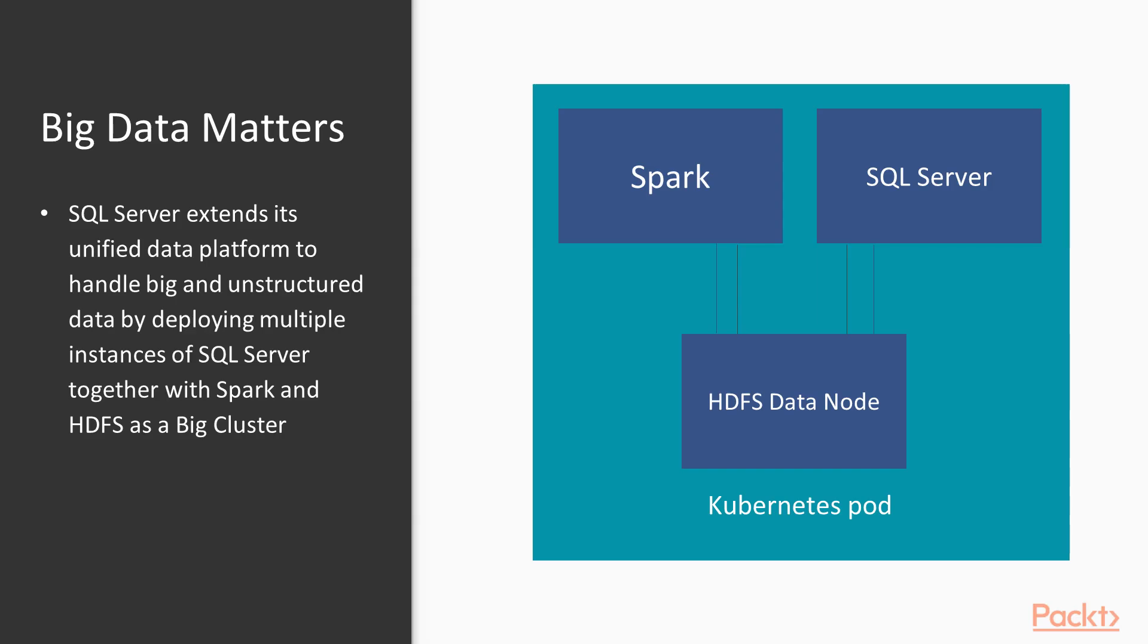SQL Server extends its unified data platform to embrace big data and unstructured data by deploying multiple instances of SQL Server together with Spark and HDFS as a Big Data Cluster. SQL Server Big Data Cluster is a new way of utilizing SQL Server to bring high-value relational data and high-volume big data together on a unified and scalable data platform.